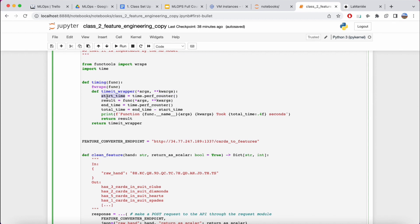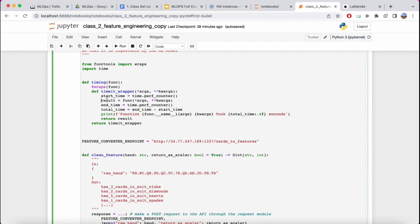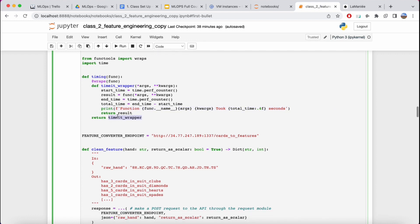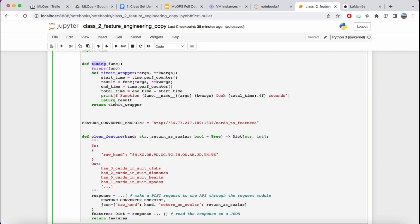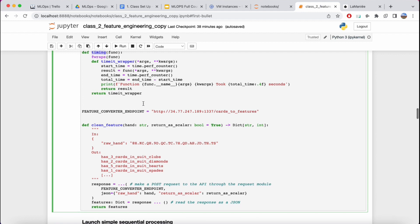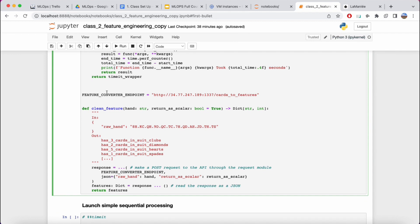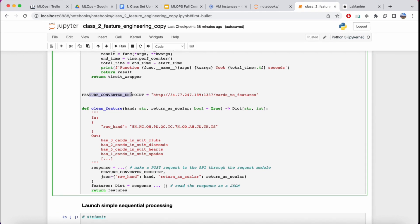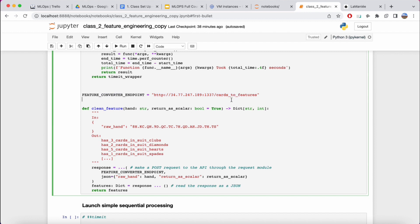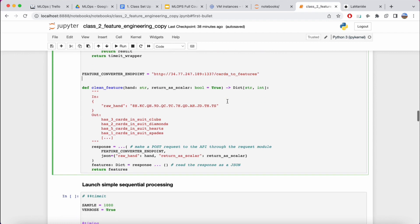The timing function keeps counters, runs the function, gets the end time, and shows how long it took. Now we have the feature converter endpoint — a converter that goes from human-readable features to model-readable features. It's a standard API where you send inputs to the endpoint using a method called cards_to_feature, going from the raw hand written as a string to a set of intelligent features.